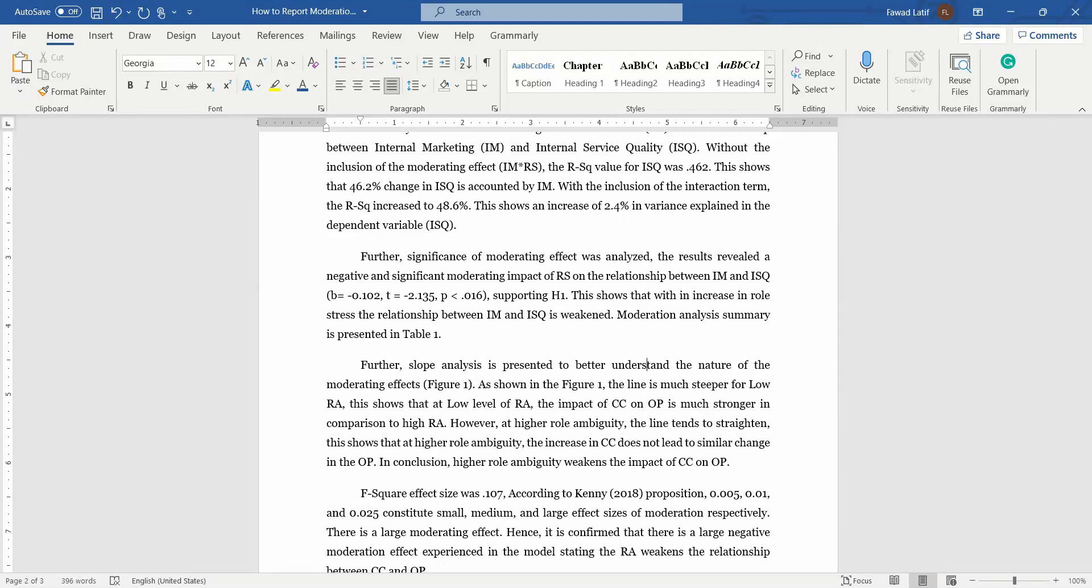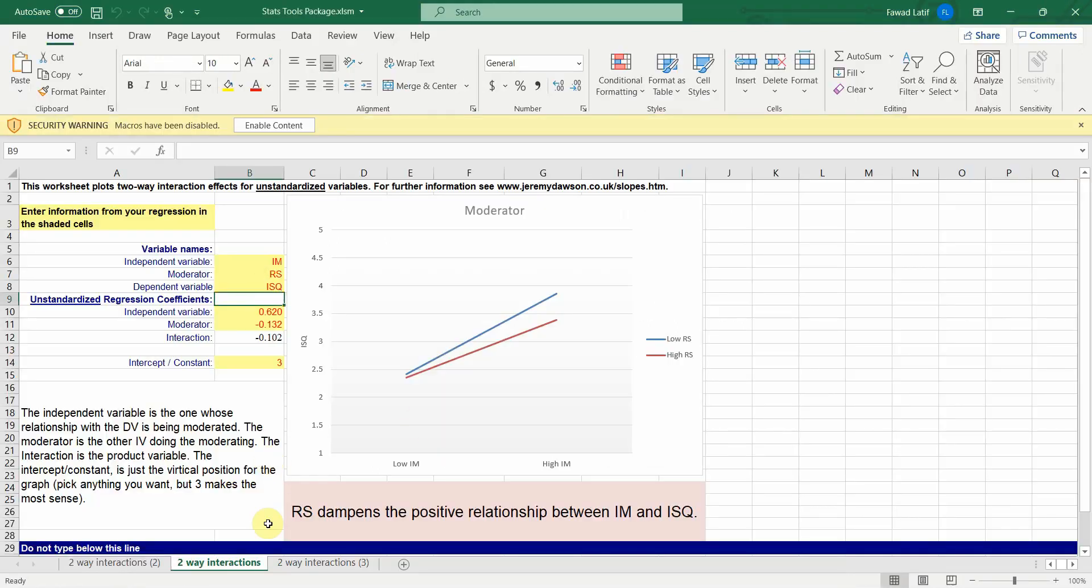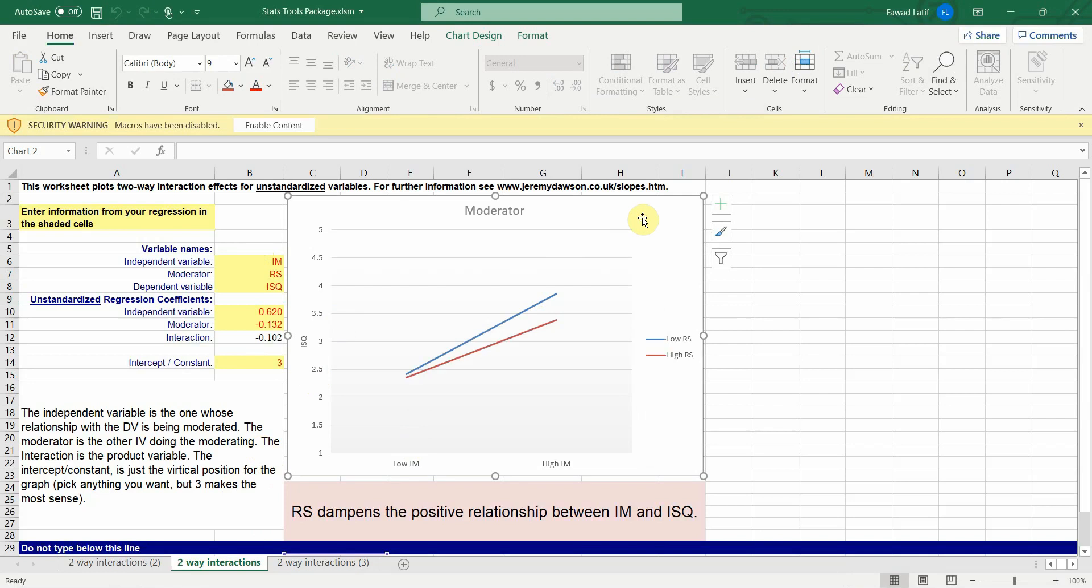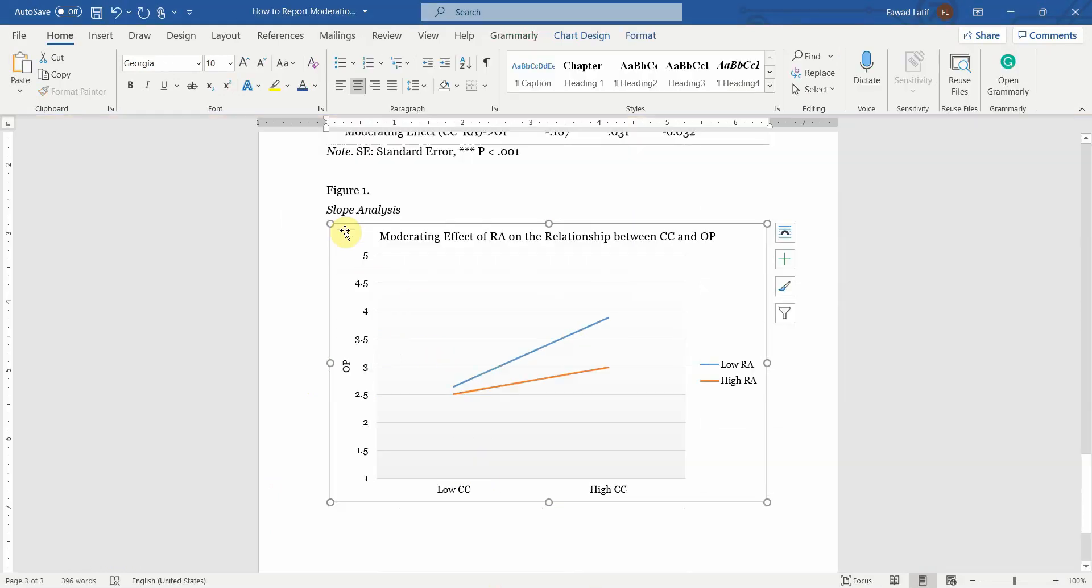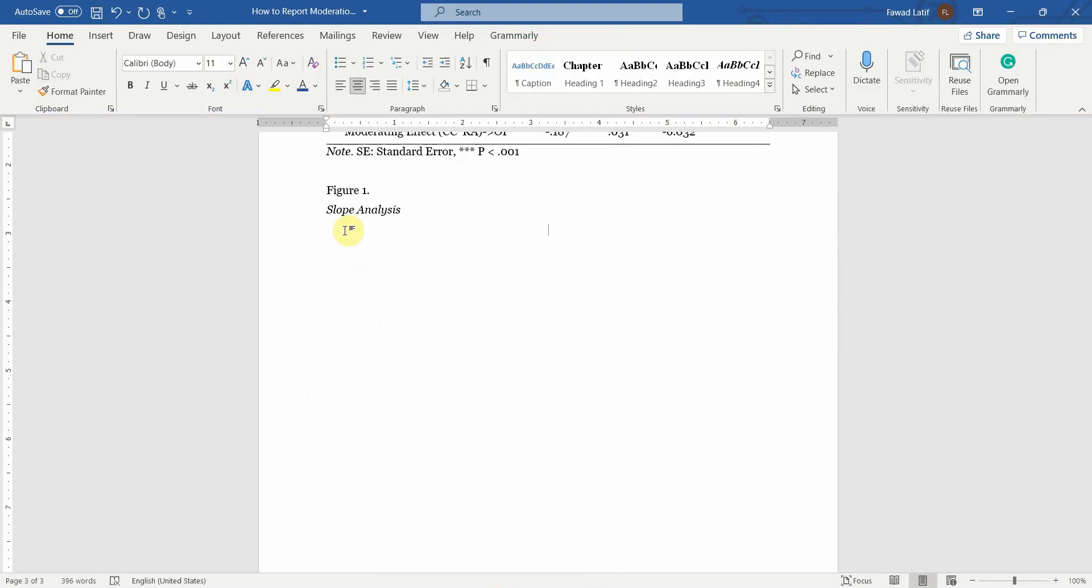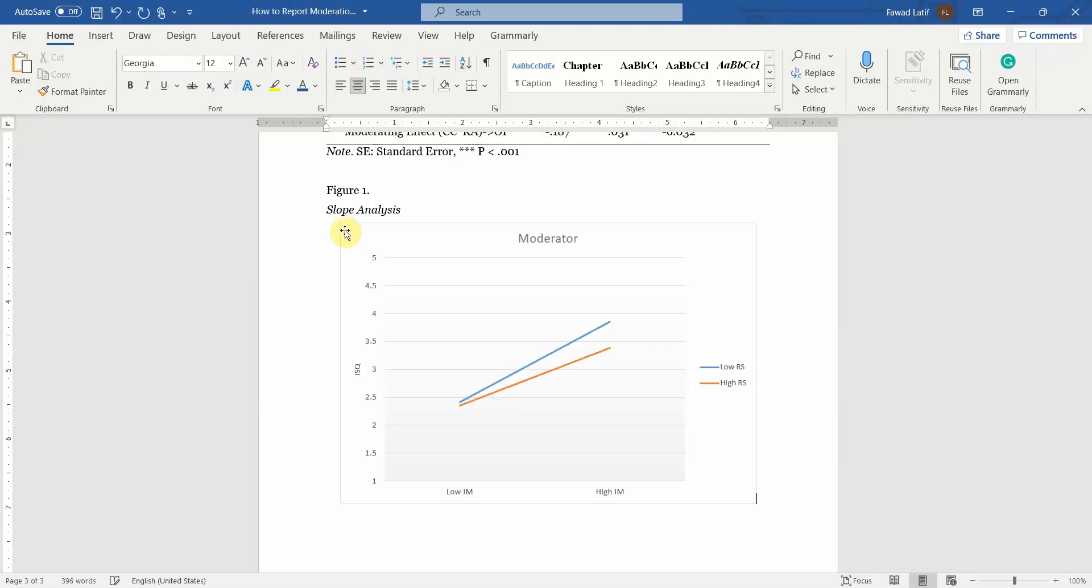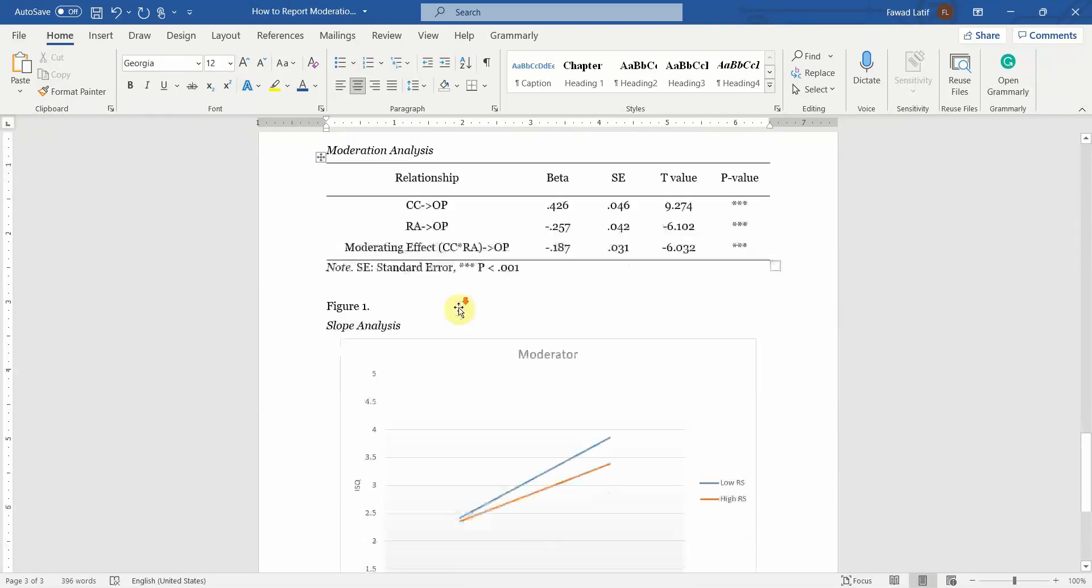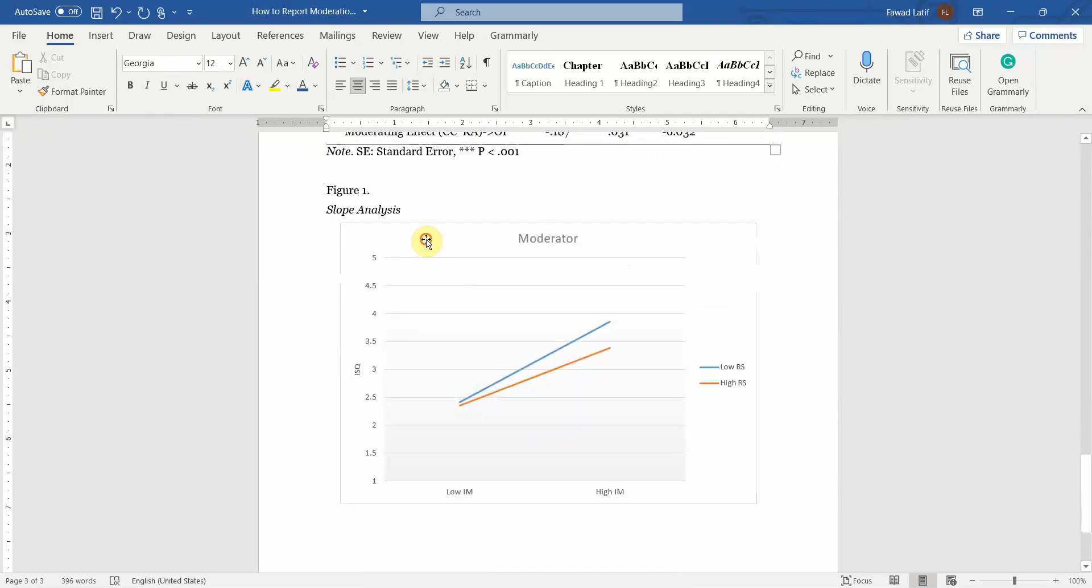Now, so we then do our slope analysis. Where is your slope? We did this in the last session: IM, RS, ISQ. Now let's copy it. The link to this file will be shared in the description as well. Let's paste it.